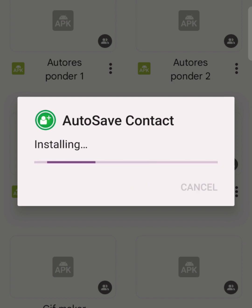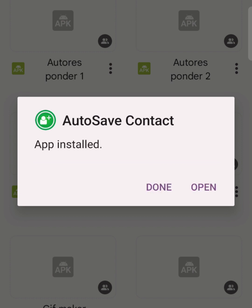I'll walk you through the entire process from beginning to end, so just stay till the end of this video. After it's done installing, I'm going to open it now.